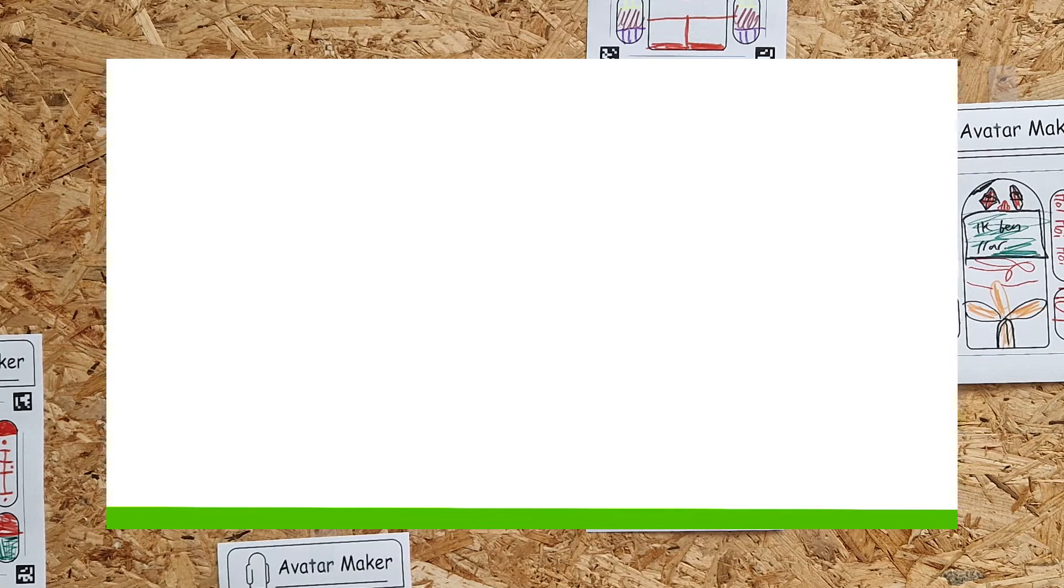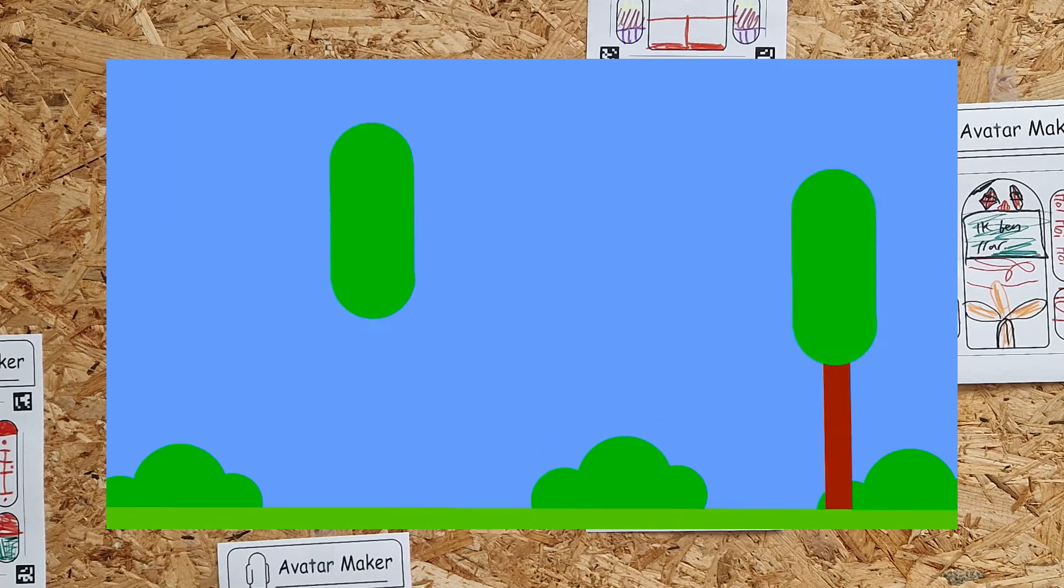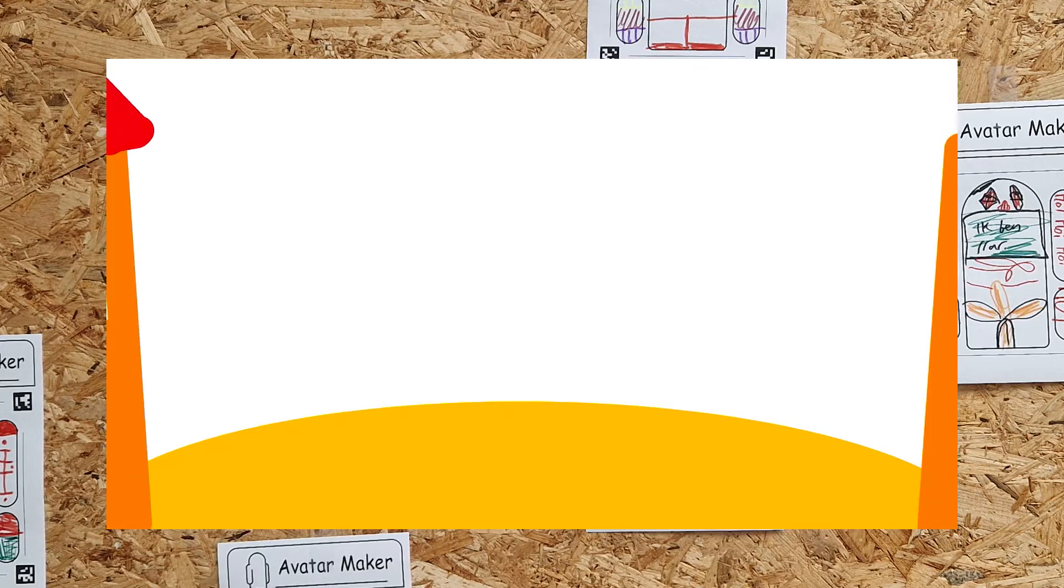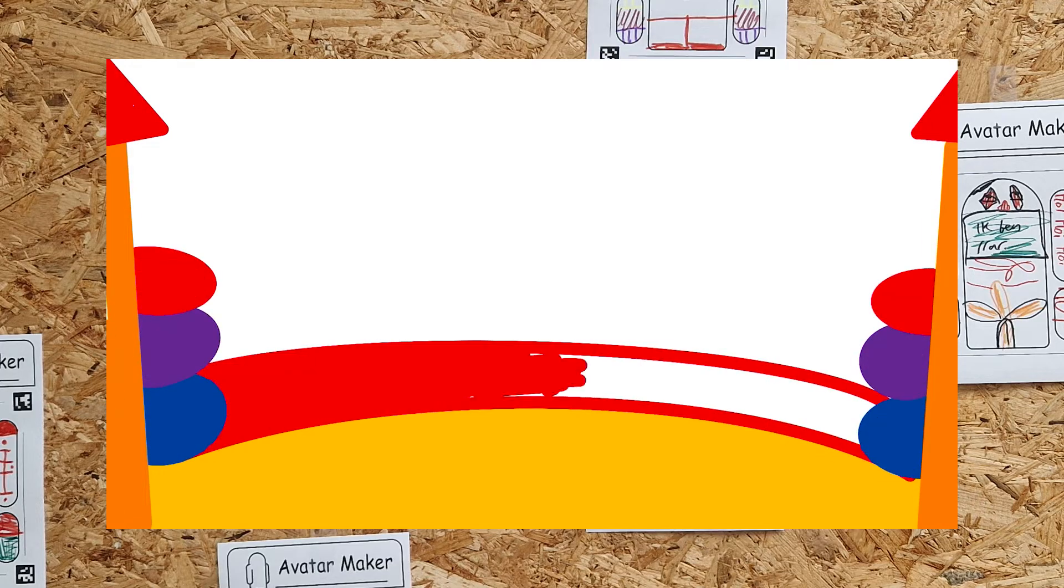This arcade cabinet was our first working prototype, but I already have plans for the future. I'd love to expand this project with more games and new kinds of avatars. And long term, I'd love to see this project in a museum.